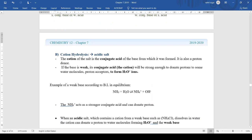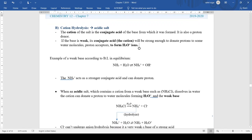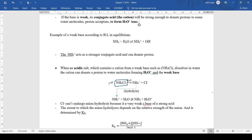The second type is cation hydrolysis, which applies to acidic salts. An acidic salt is formed from a weak base and a strong acid. The cation comes from the weak base and the anion from the strong acid. For example, NH4Cl: when it separates into NH4⁺ and Cl⁻, the Cl⁻ cannot undergo anion hydrolysis because it comes from a strong acid, so it acts as a weak conjugate base and does nothing.